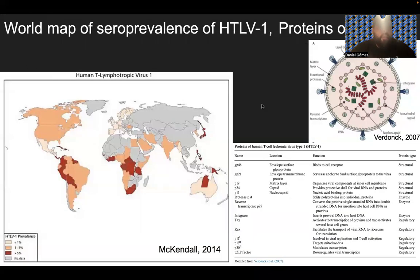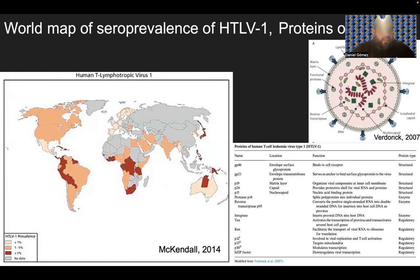If we start looking at the world map of the seroprevalence of HTLV-1, you can see the countries in red are above 5%, such as Japan, the Caribbean, parts of South America, parts of Africa, as well as Australia. And then between 1 to 5% in North America, South America, parts of Africa, and the Middle East and India.